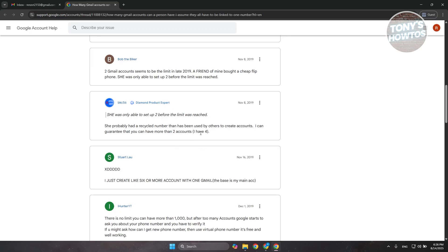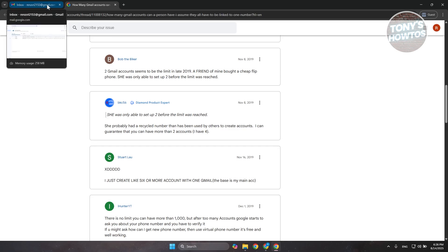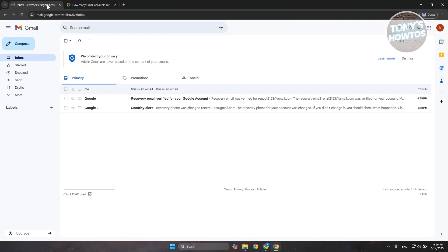If you do reach the limit here, like you've created 4 or 6 Gmail accounts and you've used the same number over and over again on those Gmail accounts, you will be restricted on creating further Gmail accounts with the same phone number. If that's the case, you may need to use a different number in order to continue creating your Gmail account.